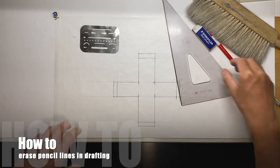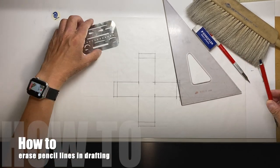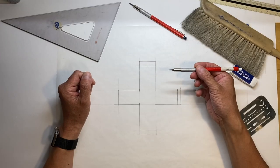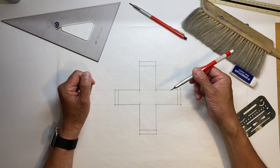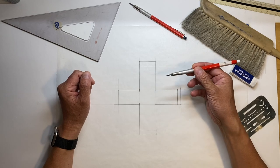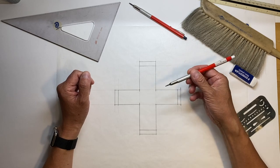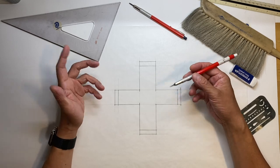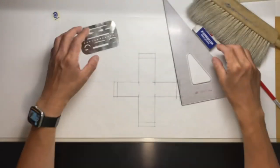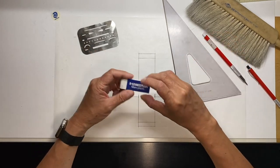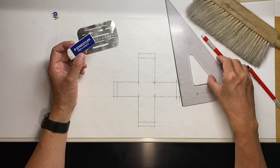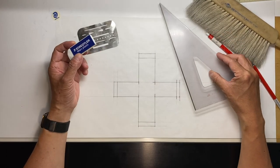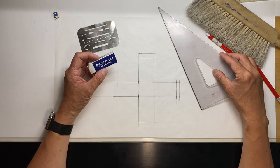You can make mistakes in drafting and drawing using pencil or lead. The beauty of it is that you can easily erase the pencil or the lead. So you're going to need tools that are going to help you erase the areas where you make mistakes.